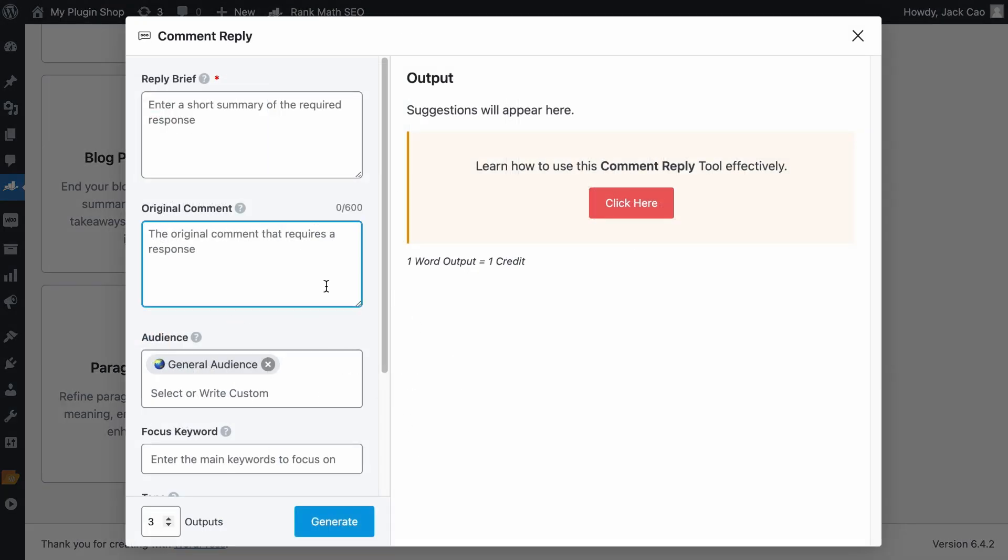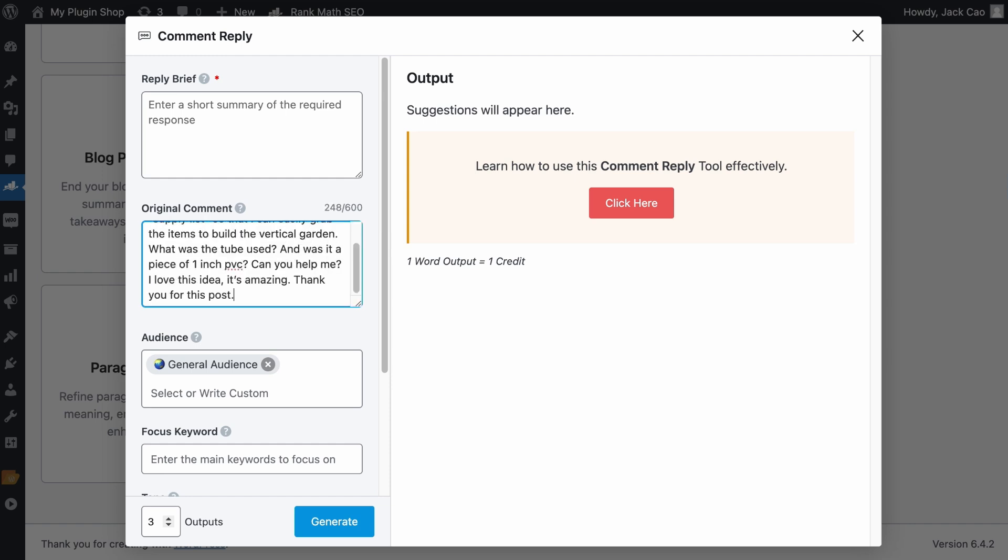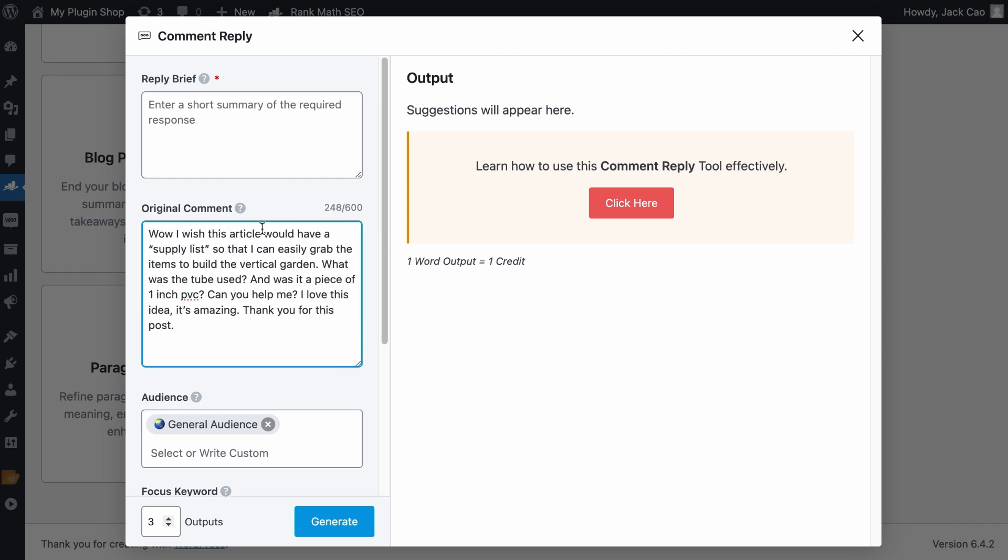Let's first start with the original comment. Though this is not a required field, adding the original comment you receive will give the tool more context to generate an appropriate response. So I'll add a comment to this field, keep the content of this field within 600 characters.